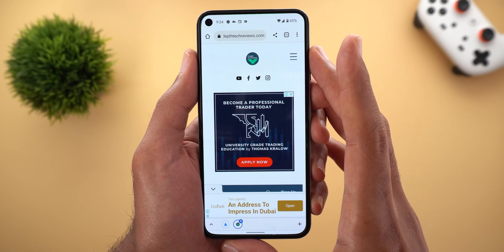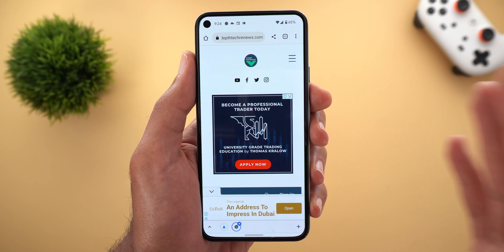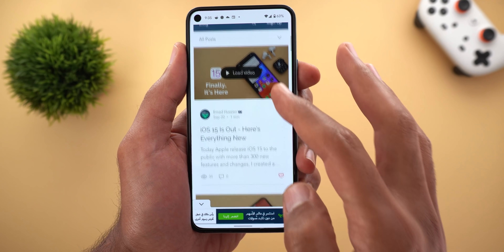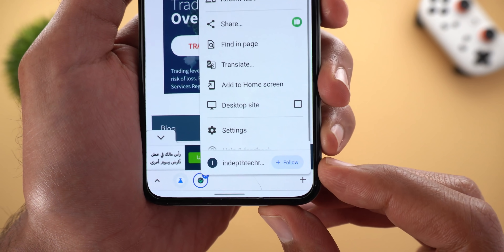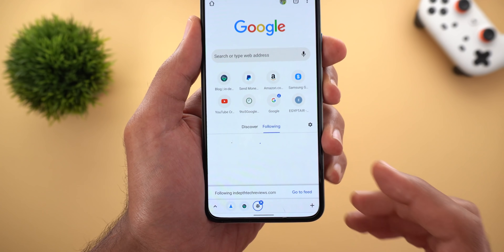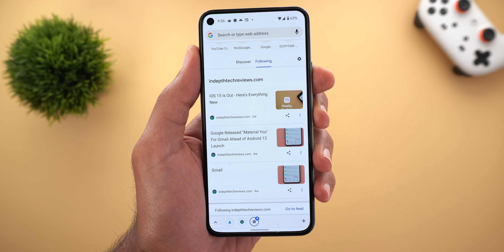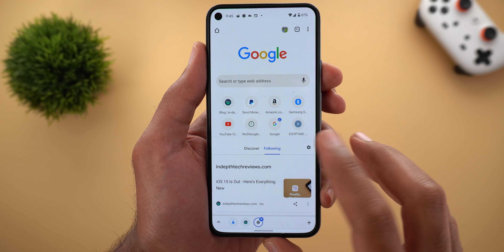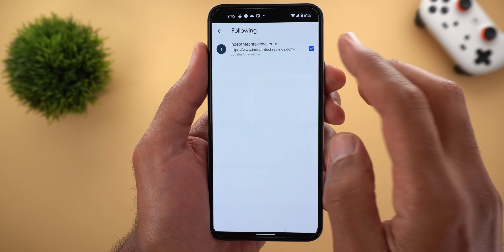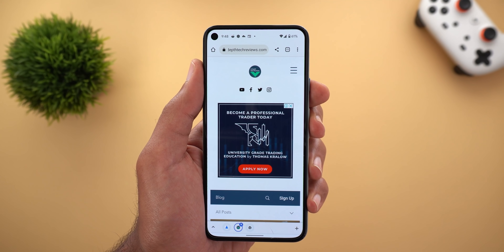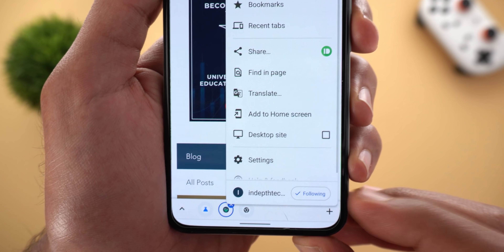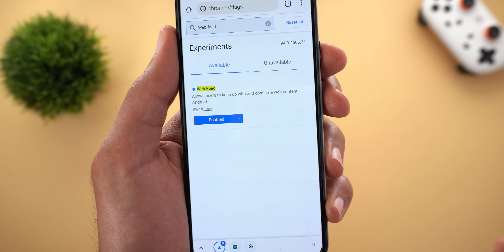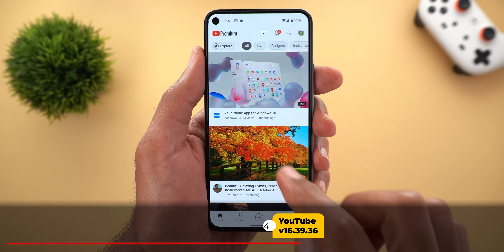Next, Google Chrome got a new feature called Web Feed. This feature will allow you to follow the websites you are interested in and it requires a specific flag to be activated. As an example, here is my channel's website — if I'm interested in the articles published here, all I need to do is tap the ellipses button and then tap 'Follow.' When I open a new tab in Google Chrome, I will see a new section called 'Following,' which only shows articles from the websites I'm interested in, appearing next to the normal Discover feed. To unfollow, tap the gear icon, go to Manage, then Following, and untick whatever you want. To activate the feature, head over to Chrome Flags, look for 'Web Feed,' enable it, relaunch Chrome, and you are good to go.